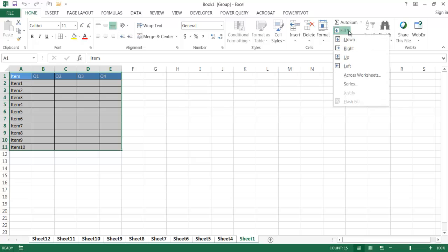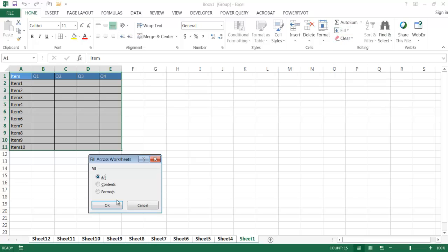Now, after that's done, it's going to ask you if you want to fill just the contents or the formats or everything. So I want to do everything. After I create my template for one sheet, and I just want to have the same table for everything else, I'll click OK.